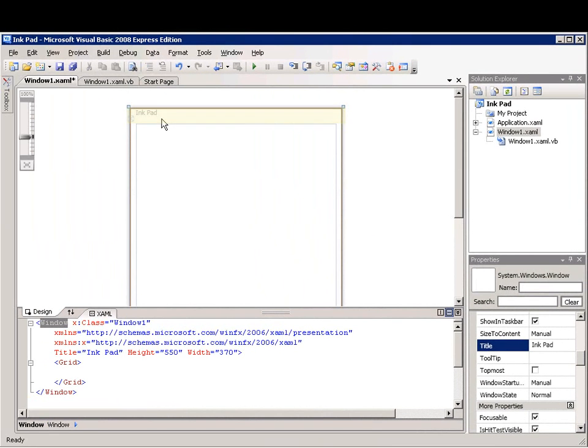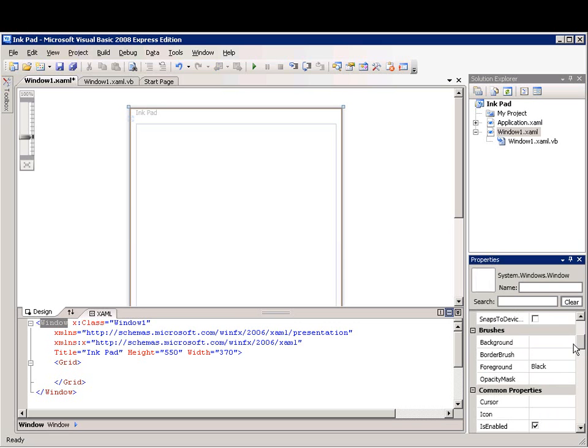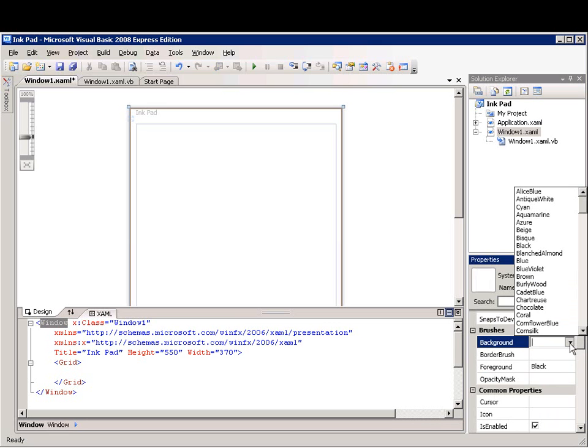Next, I'll change the background property of the WPF window by clicking the drop-down control and selecting a color. The WPF window changes color.